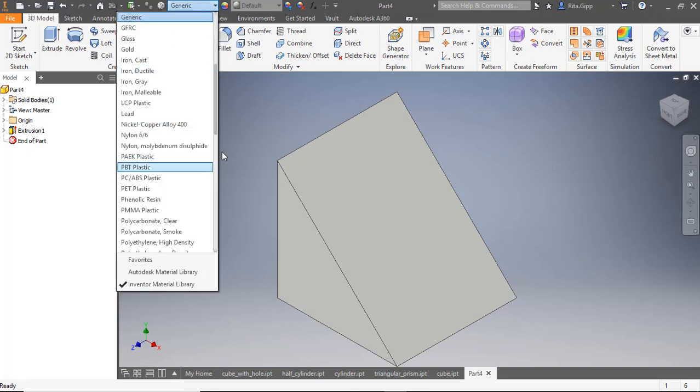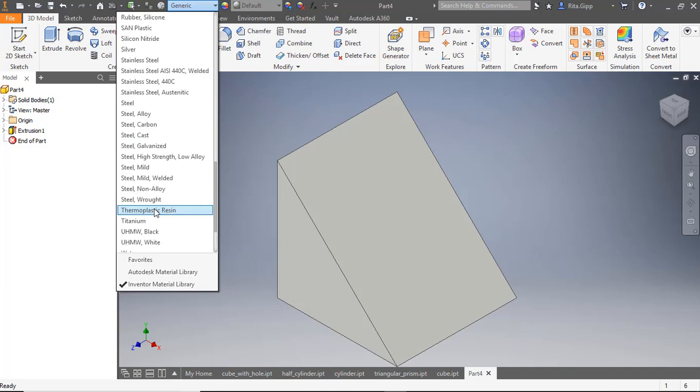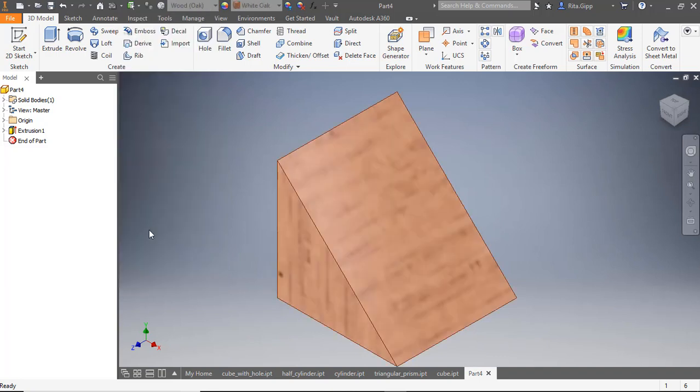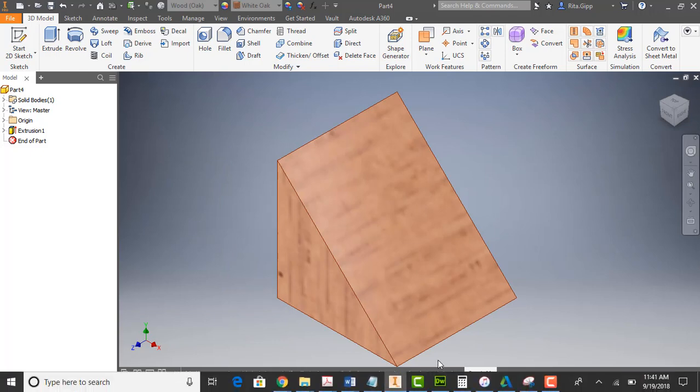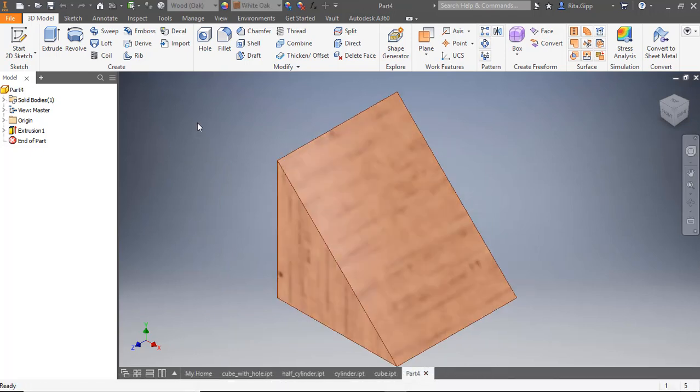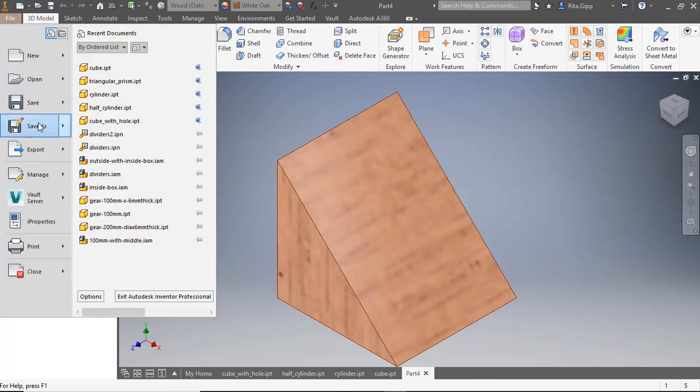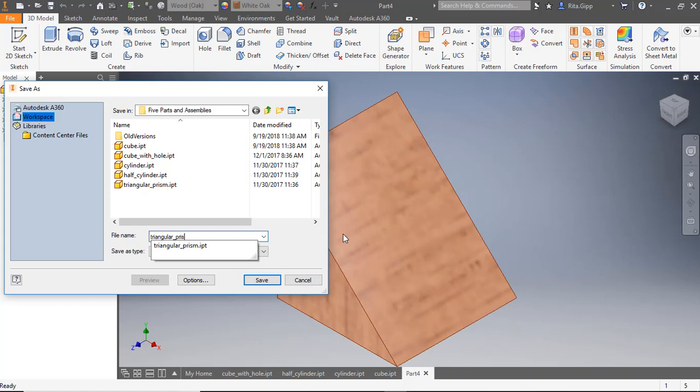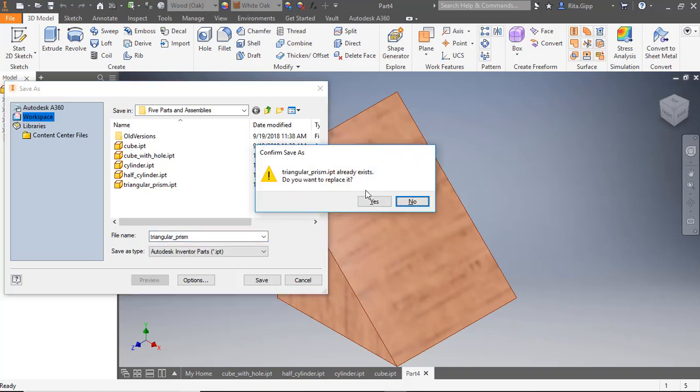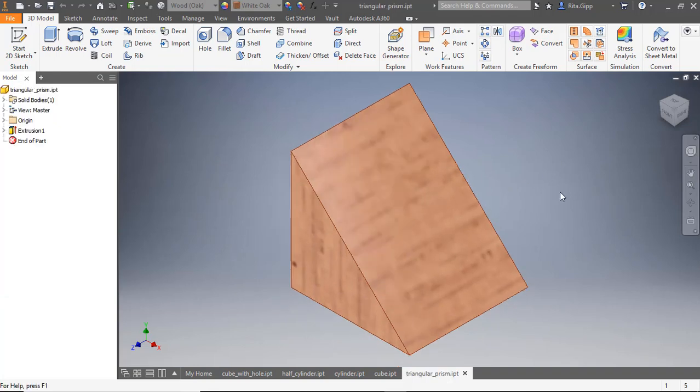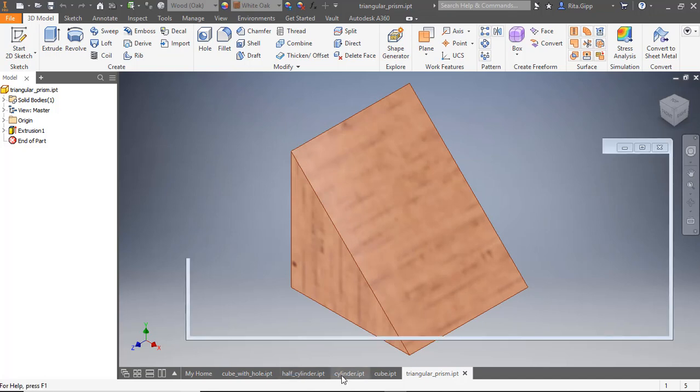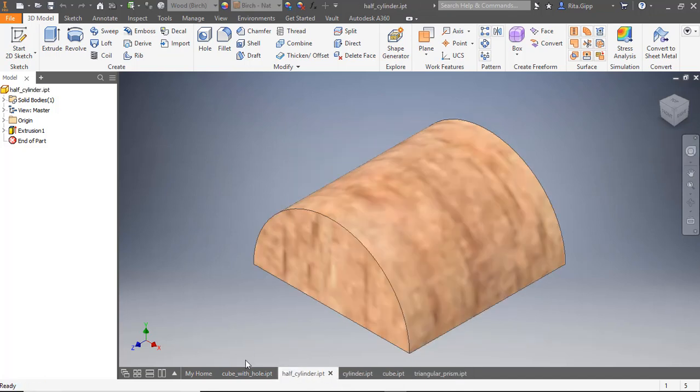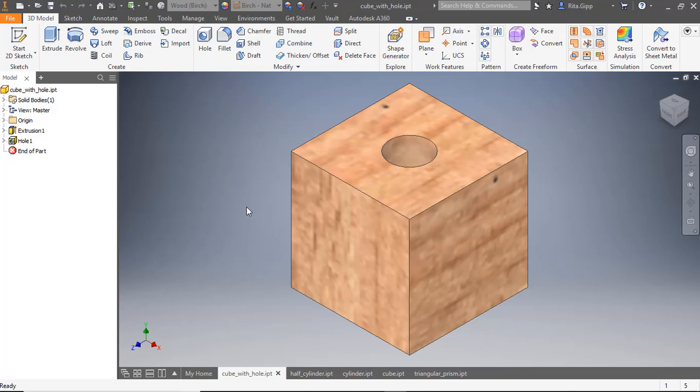Now you can probably guess what's next. I want to give it material. I'll call it Oak, Wood Oak, so I go down to the W's. And now I can save, which means I need to close this one, so that I can save my new one. File, Save As, and give it a name that describes what it is. OK, so you have your first two models. The next video will demonstrate how to make a cylinder, a half cylinder, and a cube with a hole in it. Thank you.